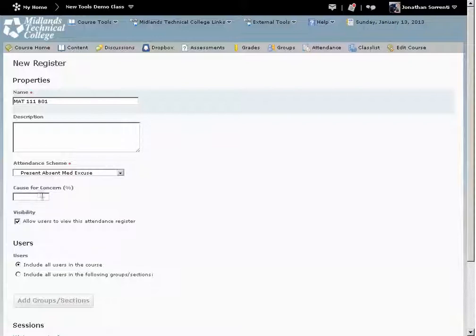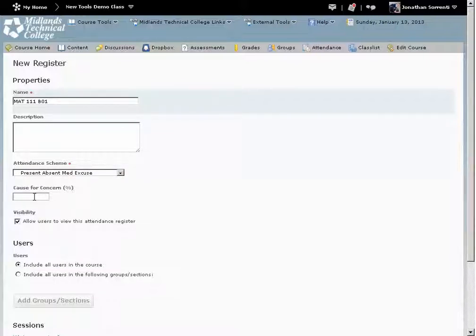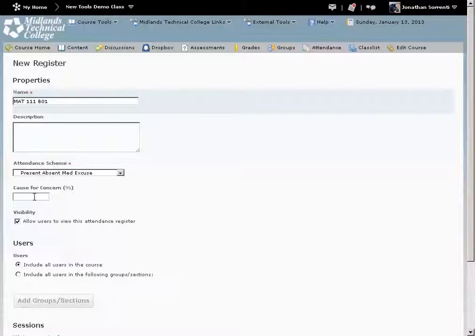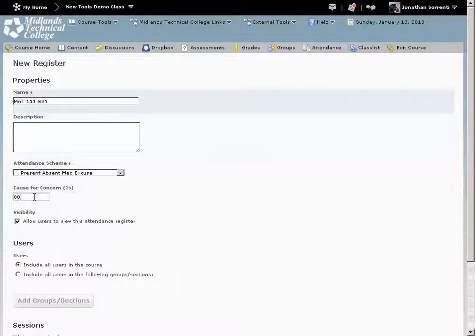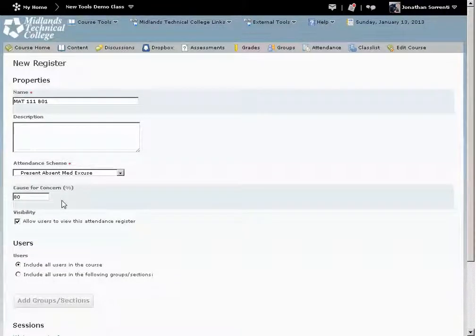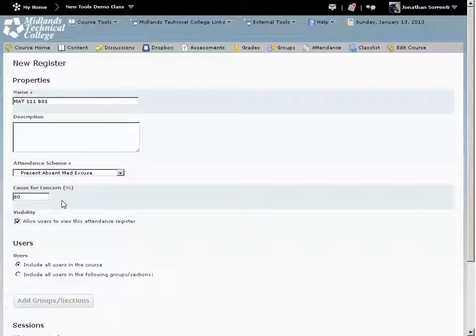In the Calls for Concern box, enter the attendance percentage number below which the register flags their attendance as being a concern, example 80%. This means that when a student falls below 80% attendance, their attendance percentage will turn red in the Reporting column, along with an exclamation icon that can show you easily which students' attendance need attention.